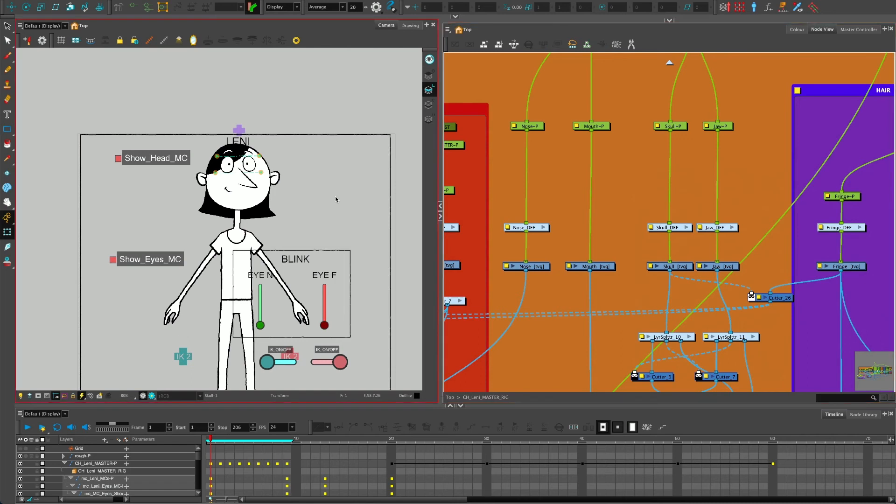I hope that deep selection shortcut tip was useful to you. I know it was to me when I found out about it. Good luck and happy animating or rigging. I'll see you in the next video.